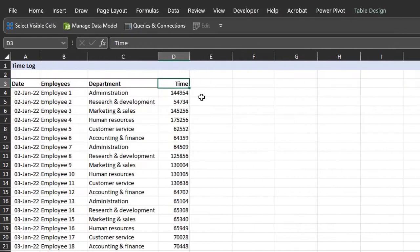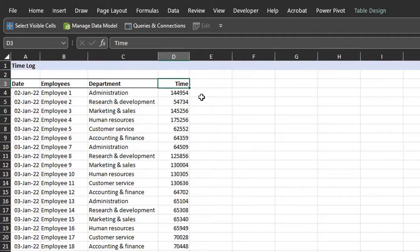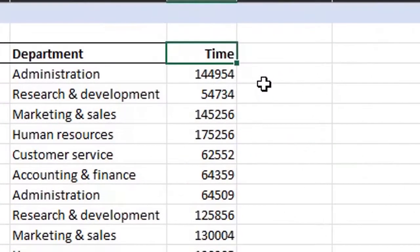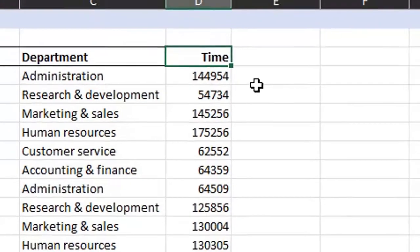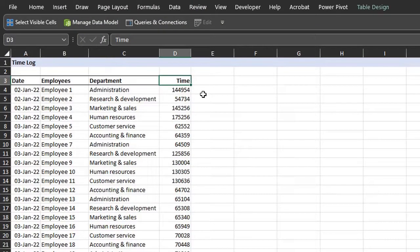To convert these values to time you need the time function. The time function has three arguments: hour, minute and second. If you look closely you notice that the time is in a 24-hour format. So some cells have five digits while others have six digits. So the first thing I'll do is to make the number of digits uniform by adding a leading zero.